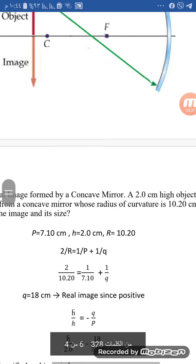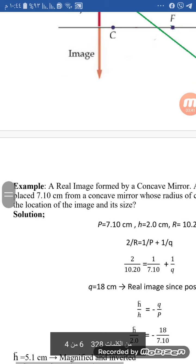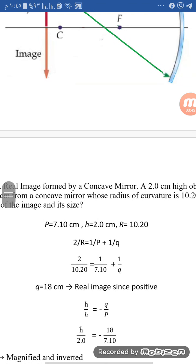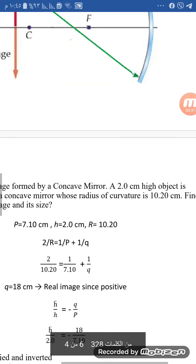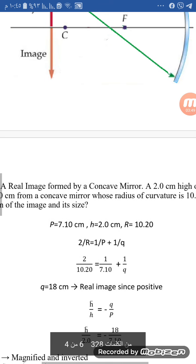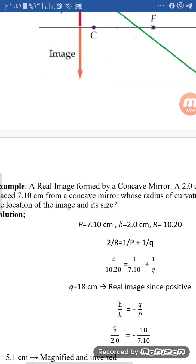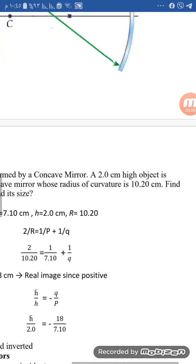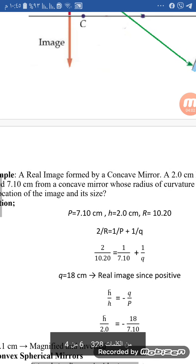For example, a real image is formed by a concave mirror. The object is 2 cm high and placed 7.10 cm from the concave mirror whose radius of curvature is 10.20 cm. Find the location of the image and its size.